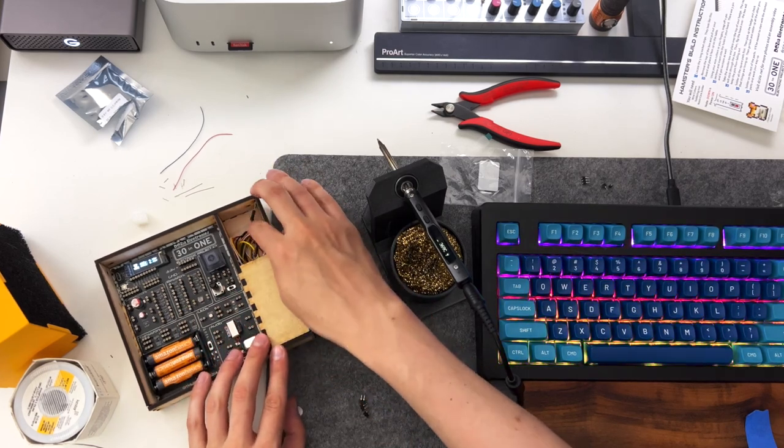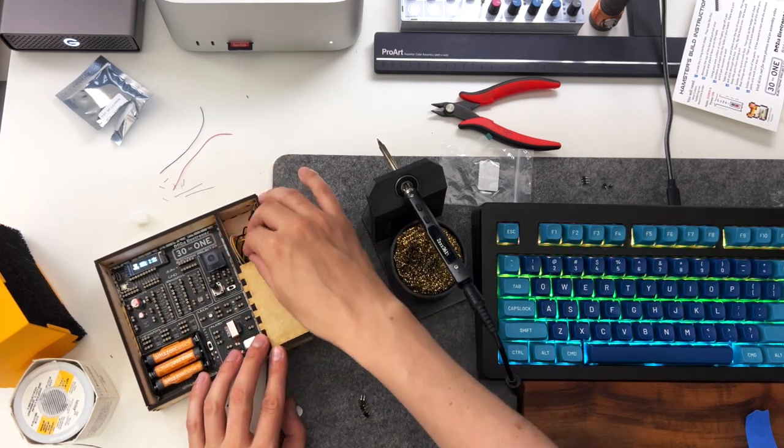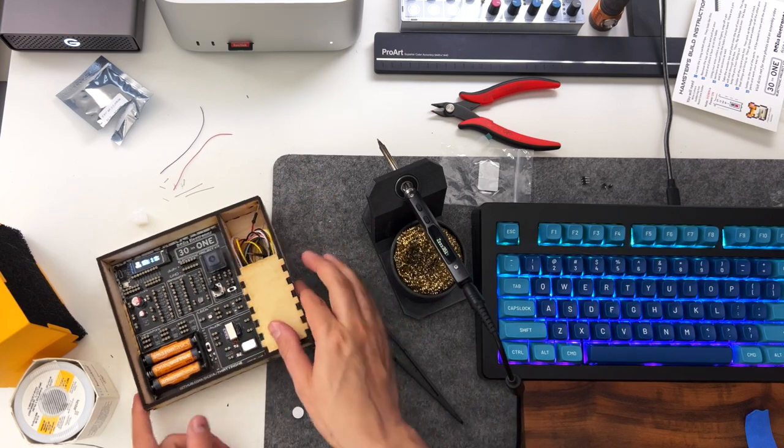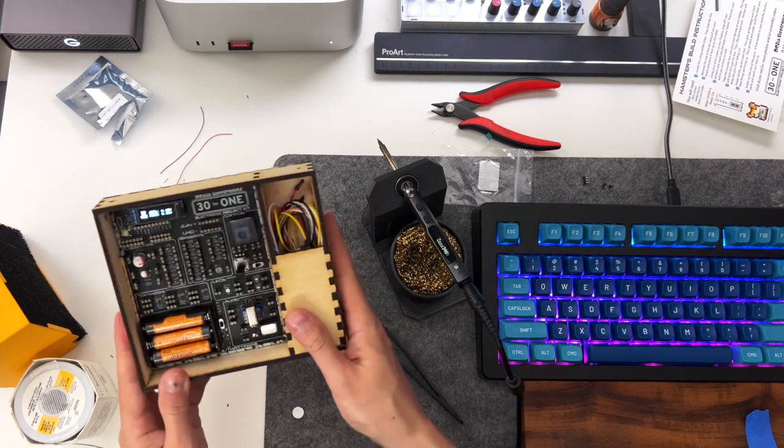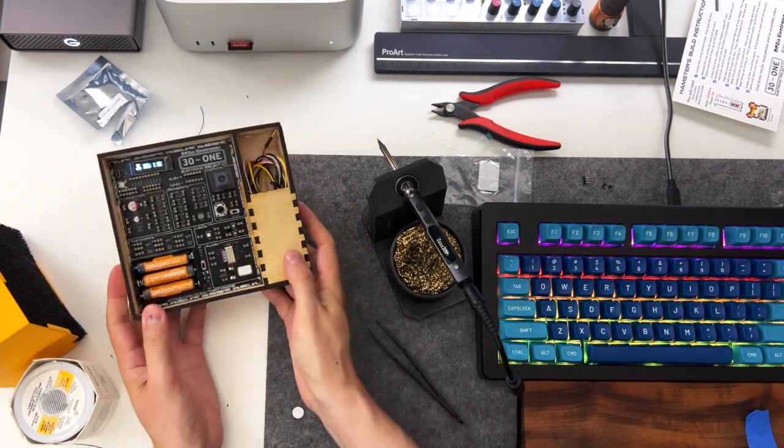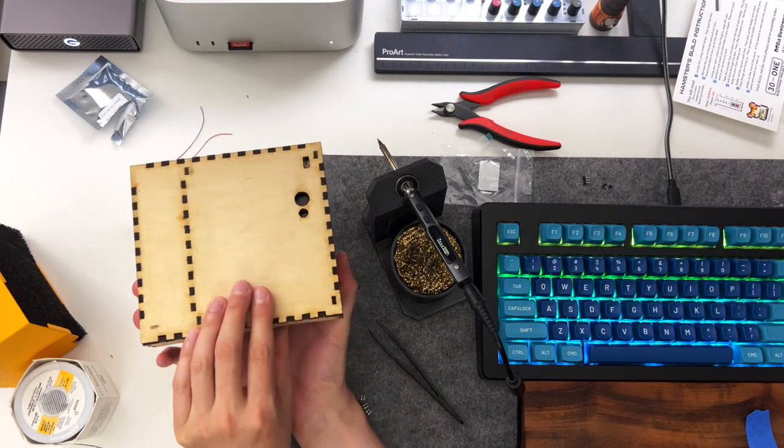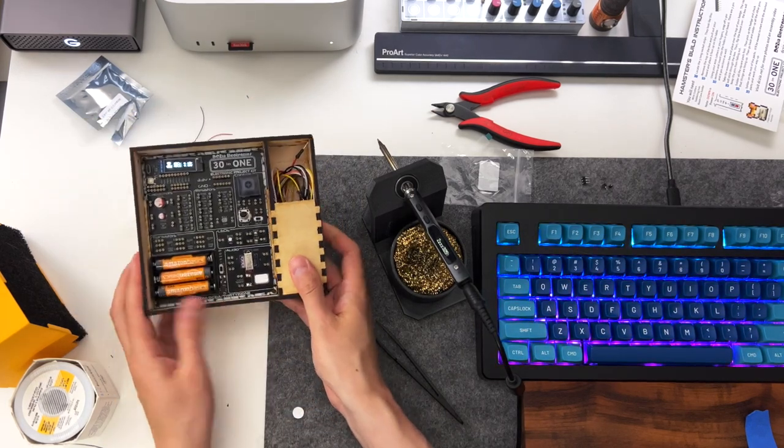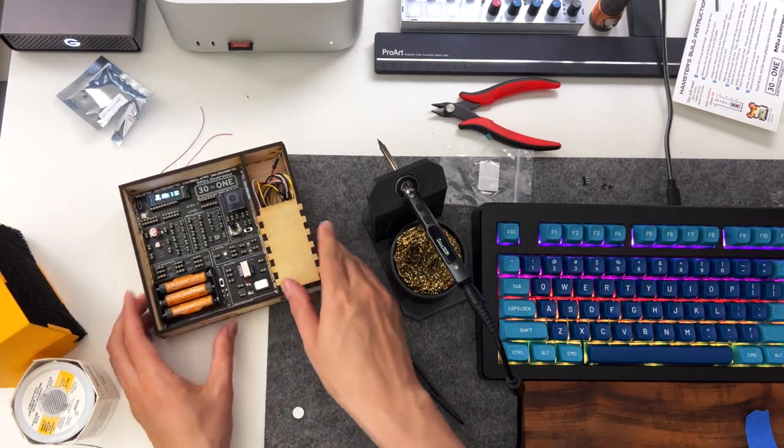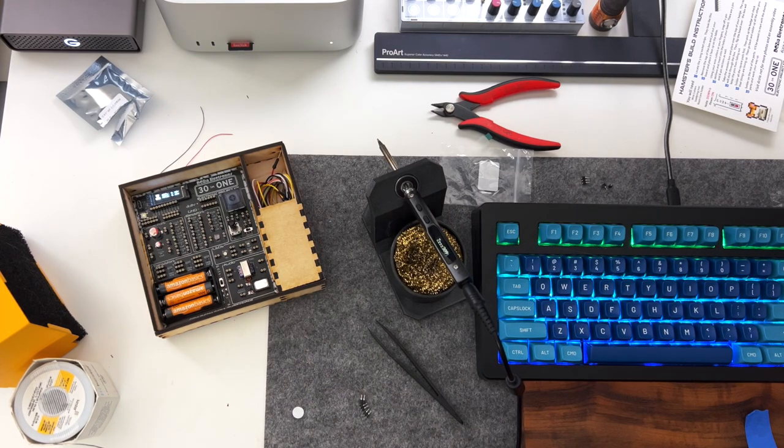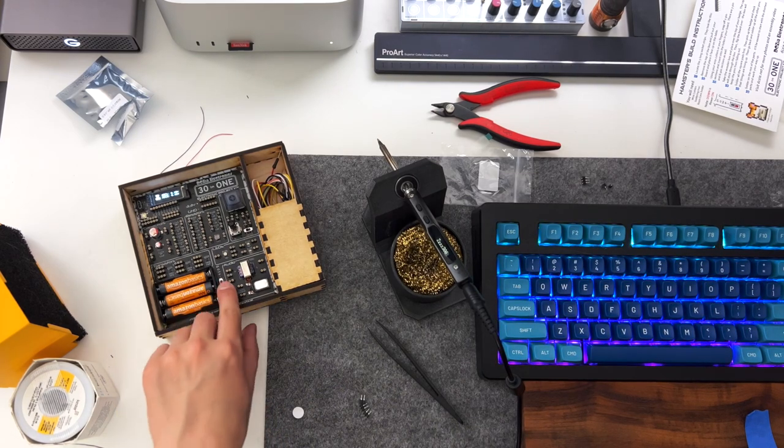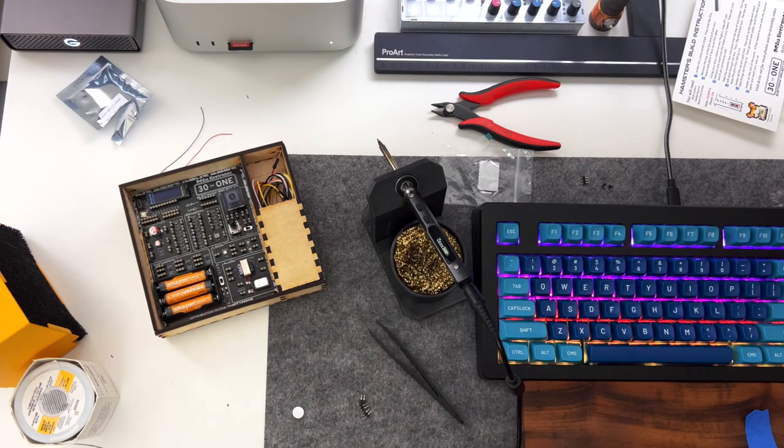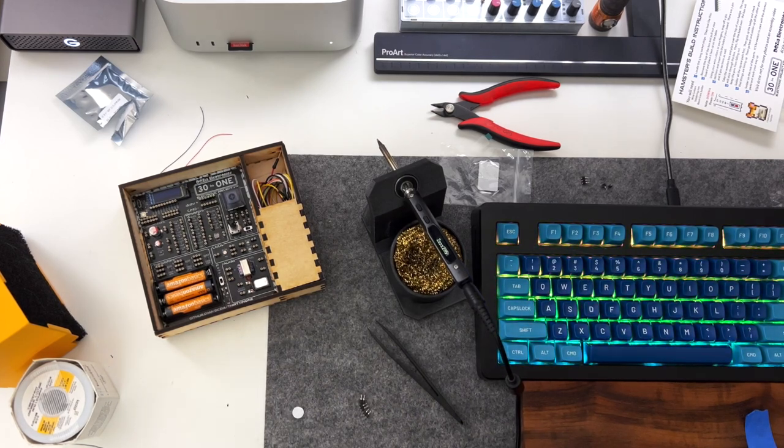And there you go. This is kind of a quick build video for our DEFCON 30 30-in-1 electronic project kit badge. This was inspired by the old kind of electronic kits of the 70s and 80s that a lot of us had growing up that inspired us to get into electronics. And yeah I want to thank everybody at DCZia for contributing to this and we hope you enjoyed the badge. Thanks!